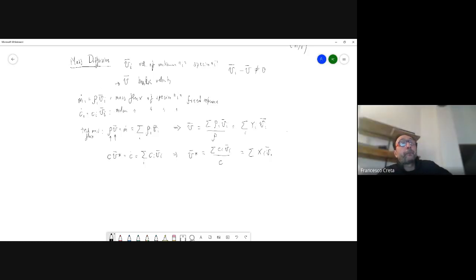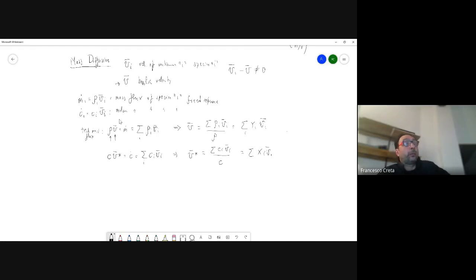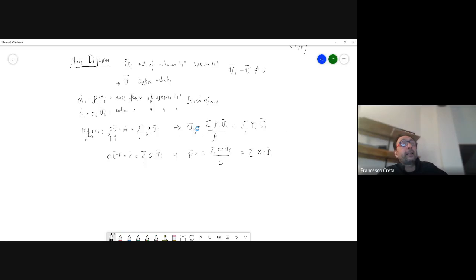For each of those velocities, clearly for each species you can define a mass flux — both in a mass-based or molar-based form. Now we can really define a total mass flux or a total molar flux, and associated with this total mass flux you have the average bulk velocity. So if I sum all of the fluxes and divide by the density, I have one possible definition of a bulk flow.